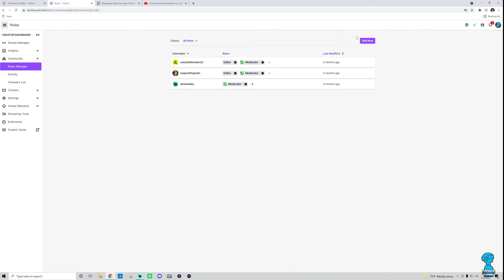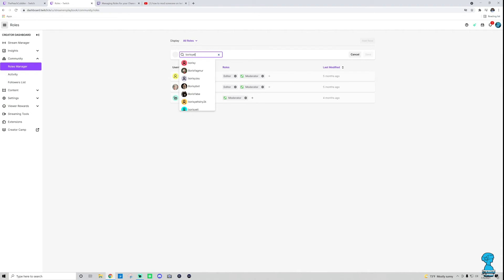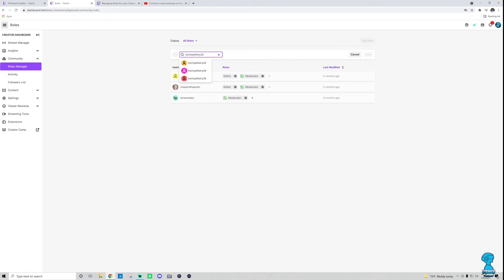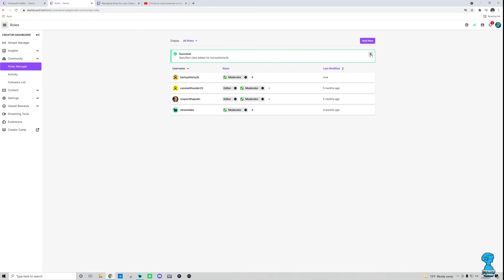Now, if I wanted to add him as a moderator, what I would do is go ahead and click add new, and then in the search, I would search for Boris Yeltsin Y2K. That is my friend right there. I would go ahead and click him, choose the role that I want to give to him. So for this guy, I want to make him a moderator, and then I would just click save. Boom. Boris Yeltsin is my moderator.